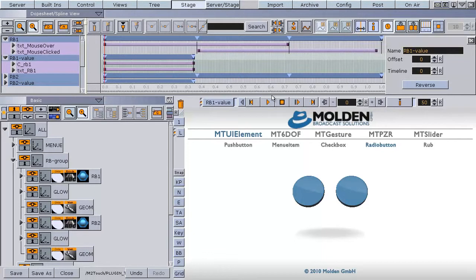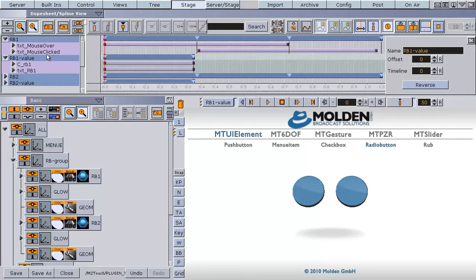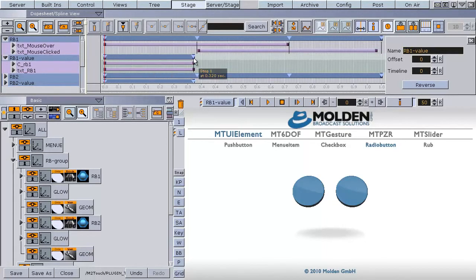For the stage checked and unchecked we are using the RP value director. In this director we need two stop points. These stop points have to be named 0 and 1.